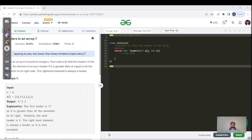Hello everyone, welcome back to another video in our array playlist. Today's question is 'Leaders in an Array.' I have now finally returned to my room in Bangalore, so the computer is set up and it's really fun.